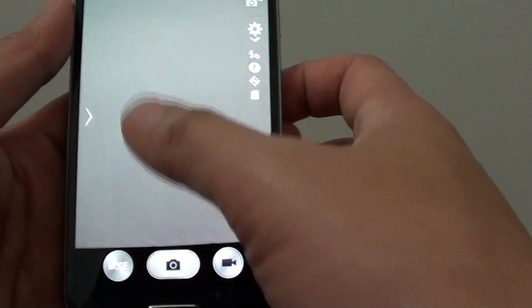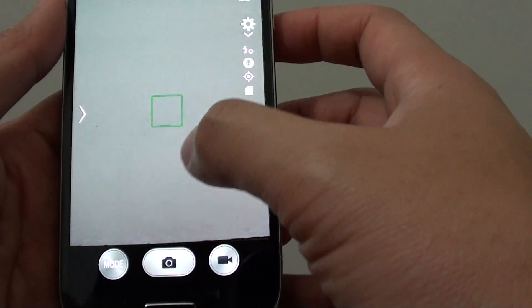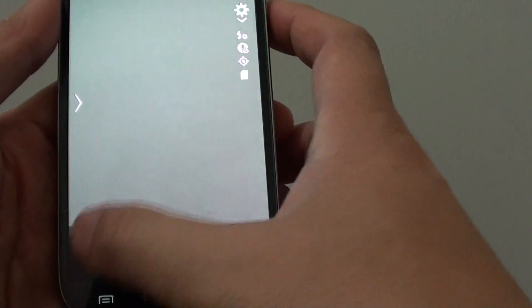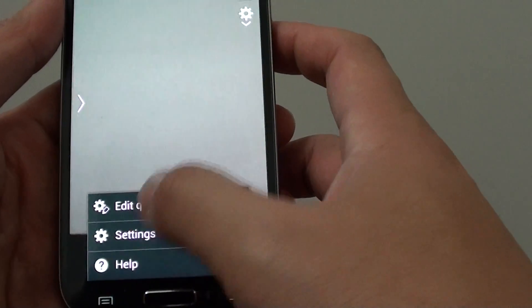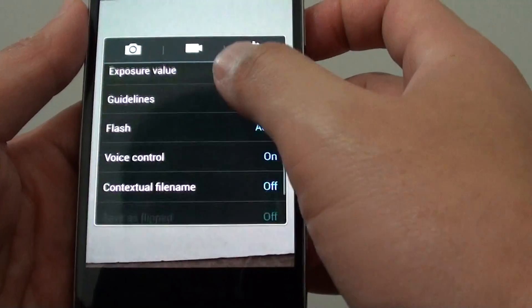Now the guidelines are off. So you can turn it back on by doing the same thing.